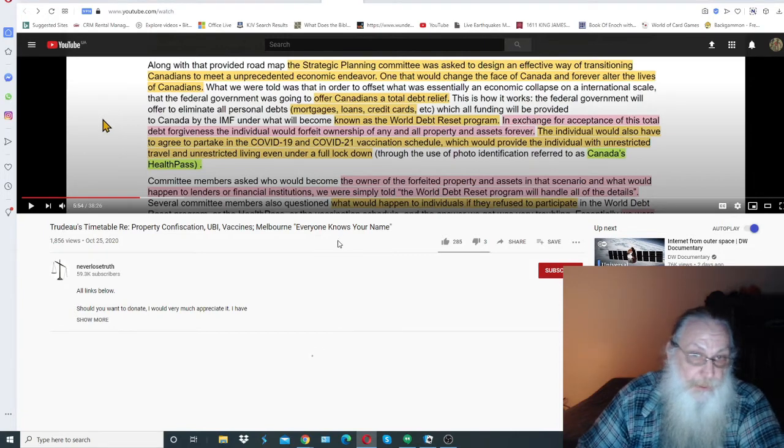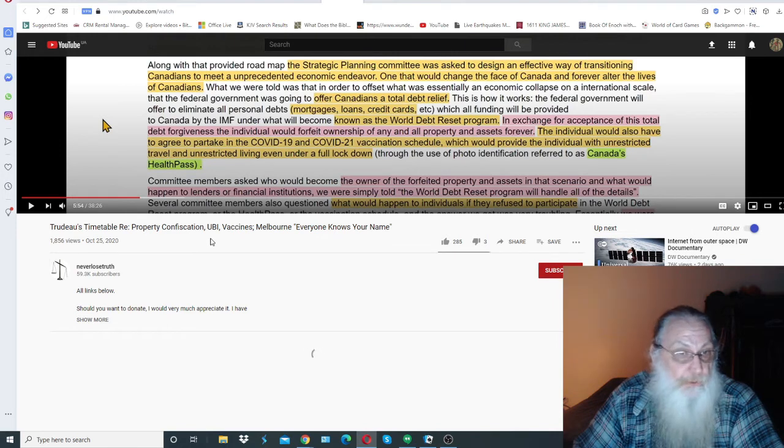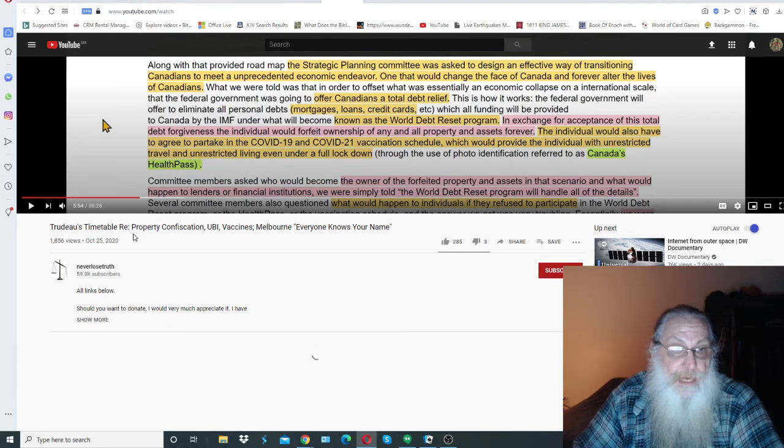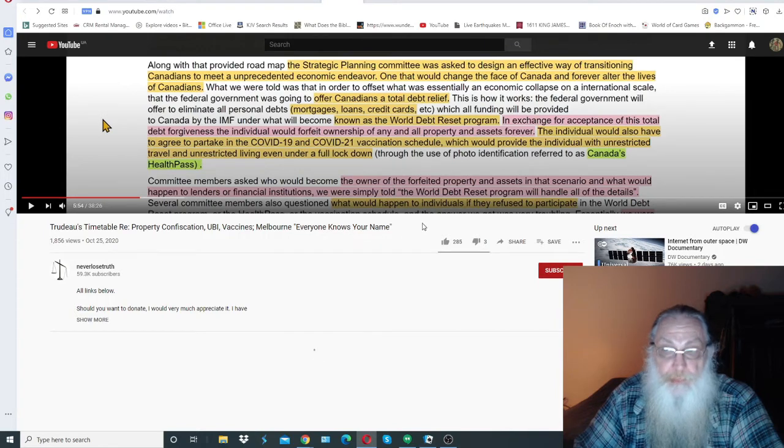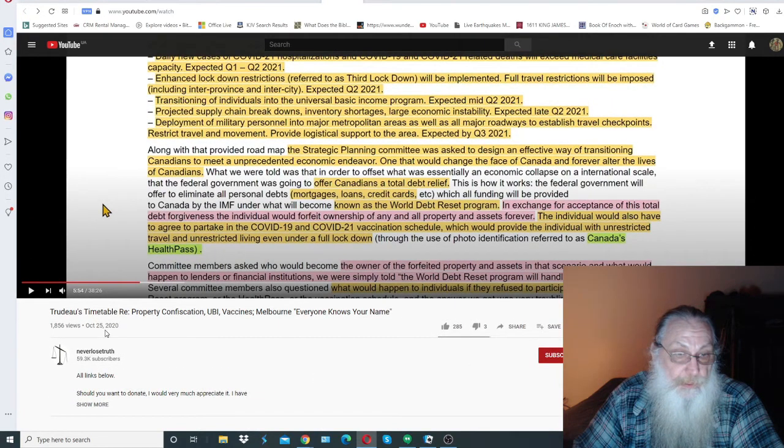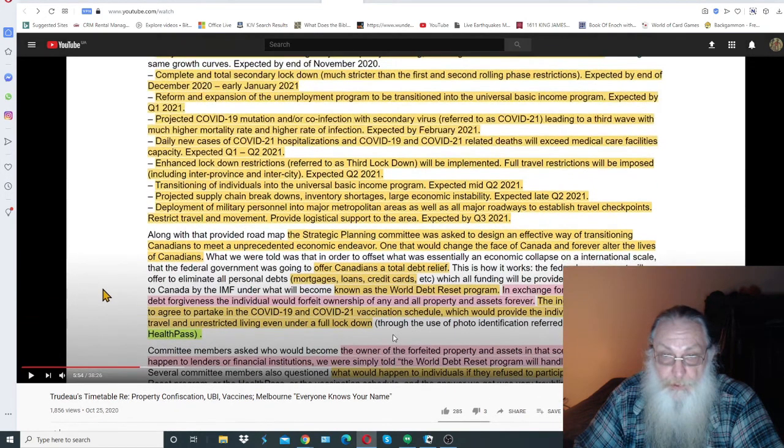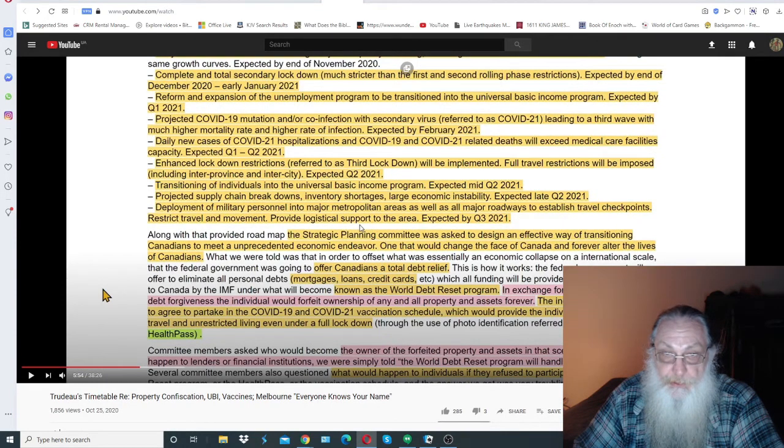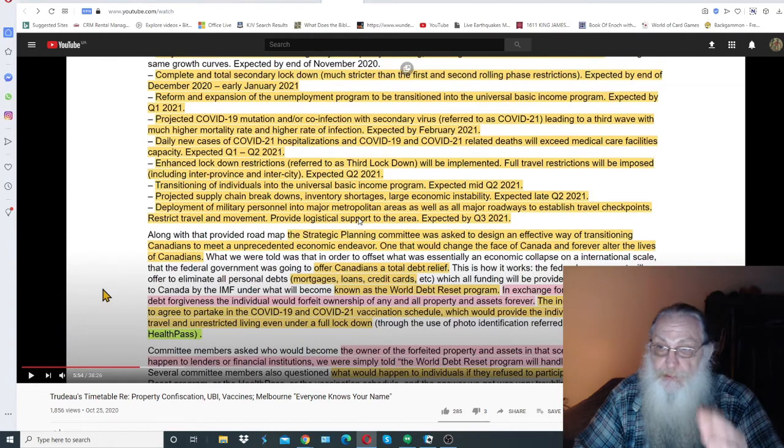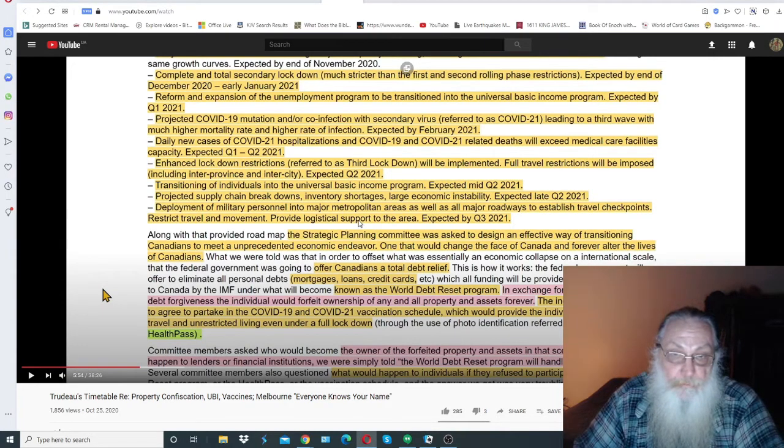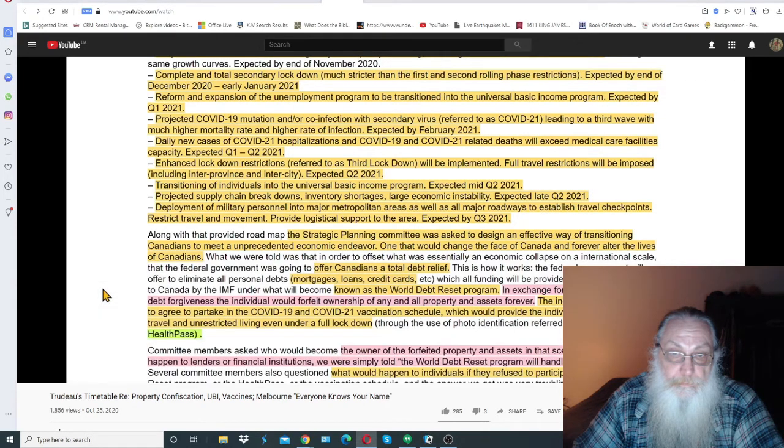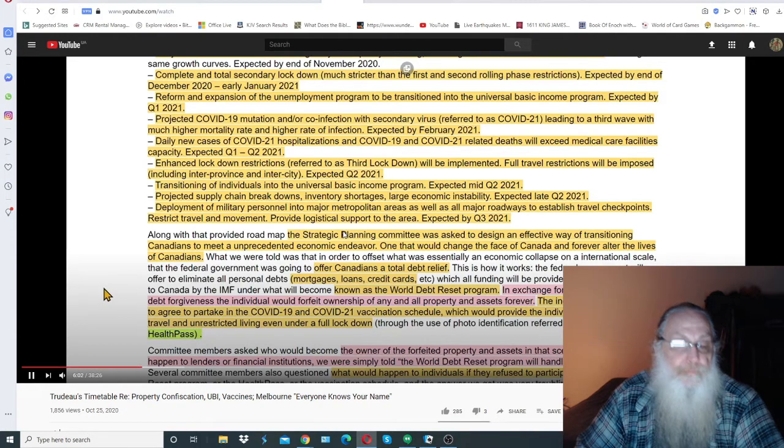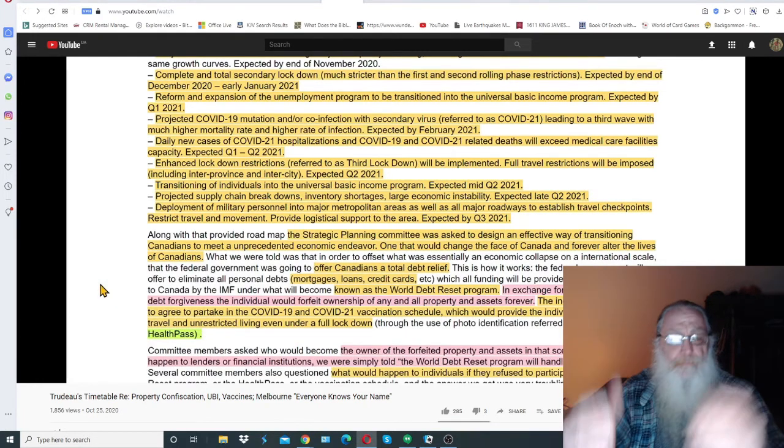He sent me that first article. I hope that you'll take the time to look at it. This one I had sent him, which prompted him to send me that article, and I got this here from Ray Ann. Thank you Ray Ann. But it's Trudeau's Timetable Re Property Confiscation, UBI, Vaccines, Melbourne, Everyone Knows Your Name, and it was put out on October 25th, 2020. Only 1,856 people have viewed this so far. But just listen to a couple minutes here. Please listen to this and then we'll end the video. In exchange for acceptance of this total debt forgiveness, the individual will forfeit ownership of any and all property and assets forever.